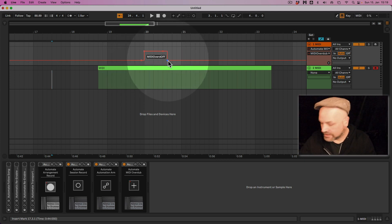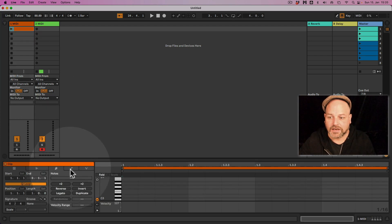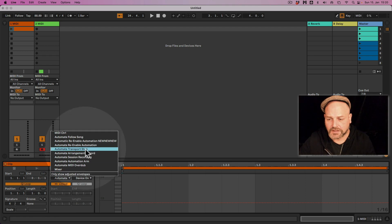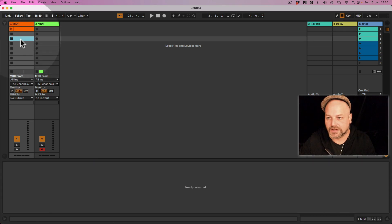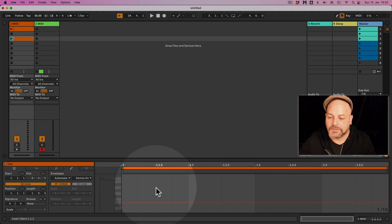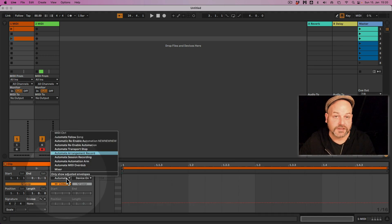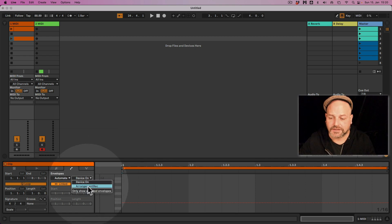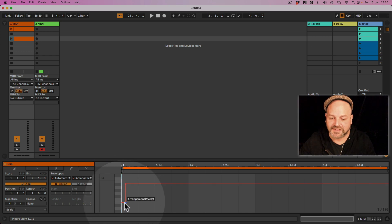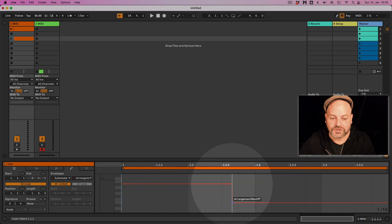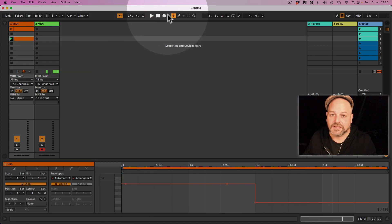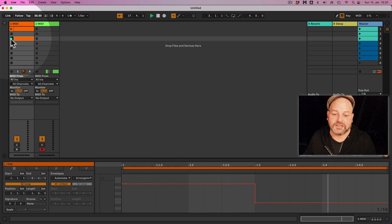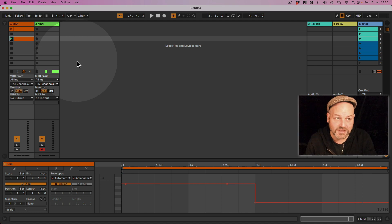All automations can also be set in Session View. To control these devices from Session View, set up a MIDI dummy clip — click an empty clip slot to create a MIDI clip, then use the envelope section to select the device and draw automations. For example, selecting Automate Arrangement Record in the envelope lets you control the arrangement recording button directly from a Session View clip.